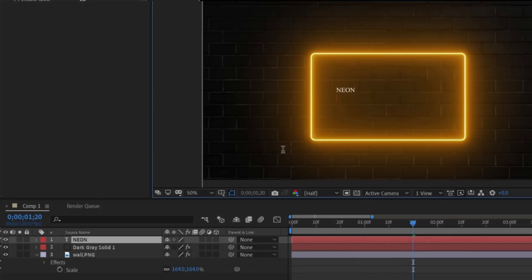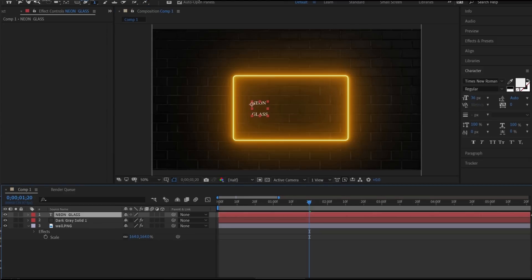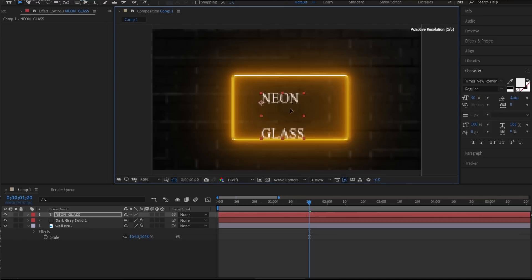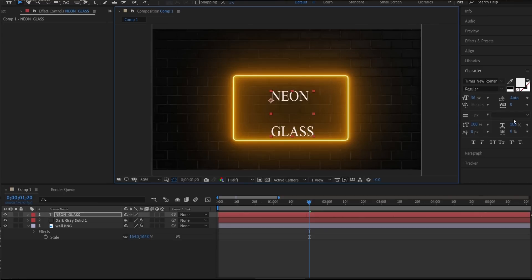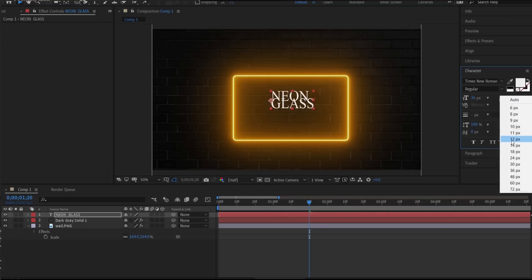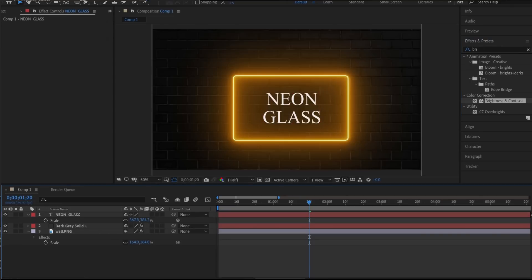Now write the text under the rectangle — "Neon Glass". You can set the font to whatever you want. Select the font color whichever you like; I'll set it to white for now and maybe change it later.